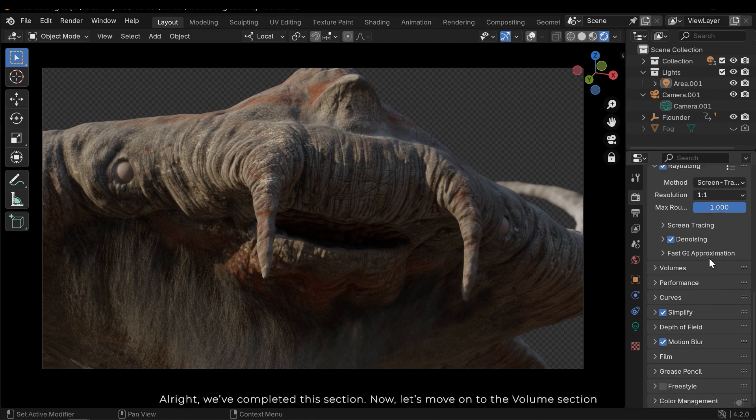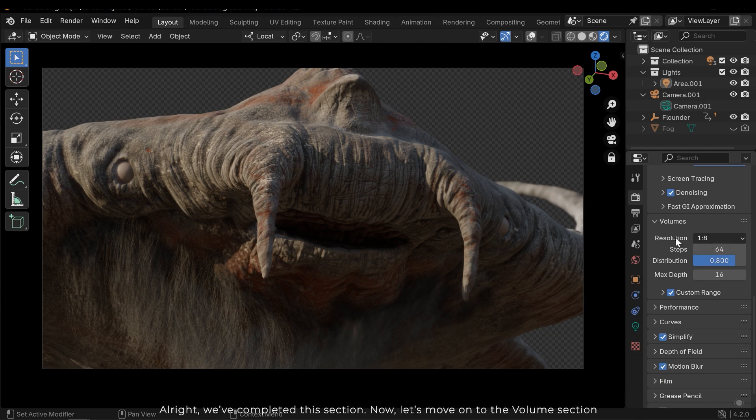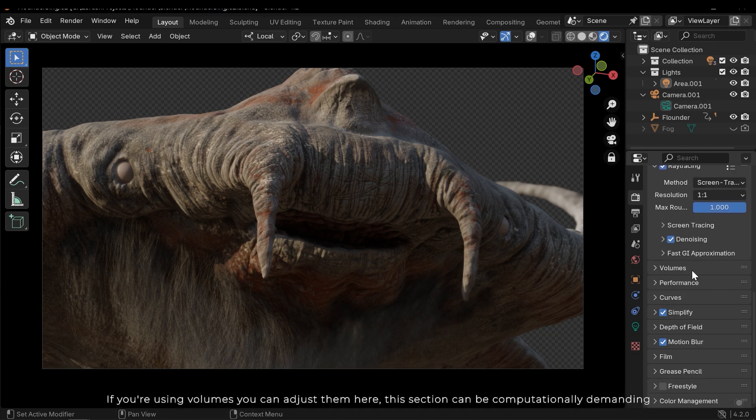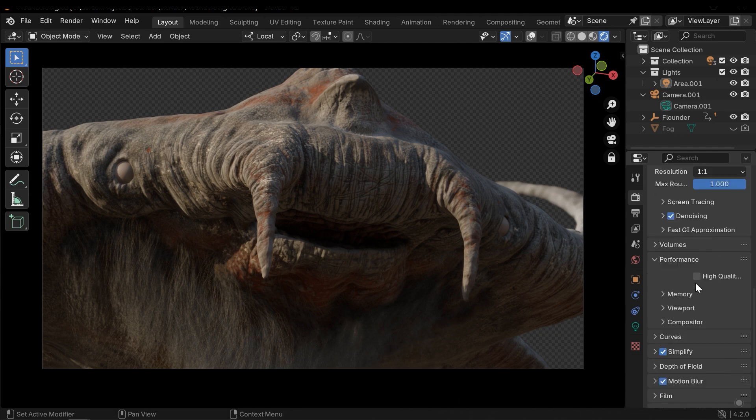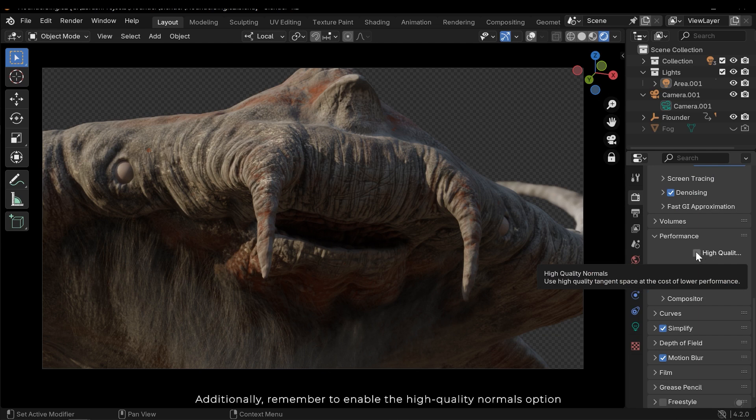Now let's move on to the volume section. If you are using volumes, you can adjust them here. This section can be computationally demanding. Additionally, remember to enable the high quality normals option.